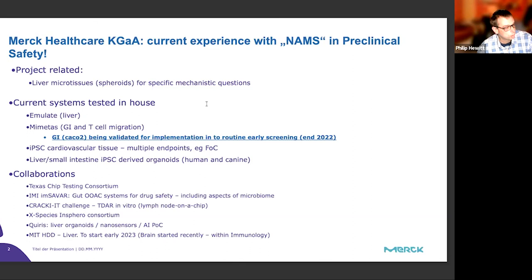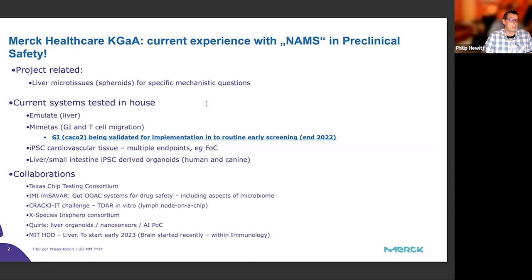We use liver microtissues on a sporadic basis for mechanistic questions — not implemented routinely. We have an Emulate system and are implementing the Mimetas gut, the gut-on-a-chip model, into routine screenings. We ran our first project for an early discovery program this month — our first real organ-on-a-chip system implemented. There's also work across safety pharmacology with iPSC cardiovascular tissues, and contraction is a hot topic to drive in vitro models to replace the guinea pig. Our main focus is liver and small intestine, and we're involved in multiple external collaborations. We're very active but somewhat on the sidelines looking in — looking forward to the discussion today.